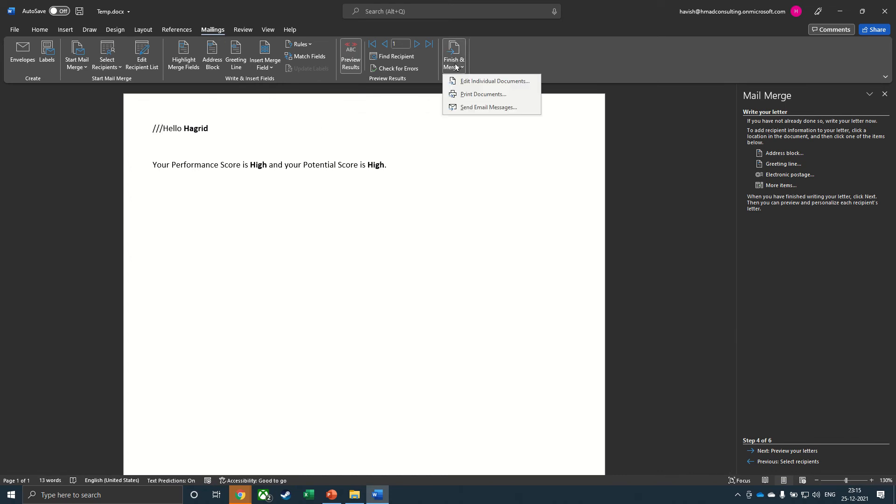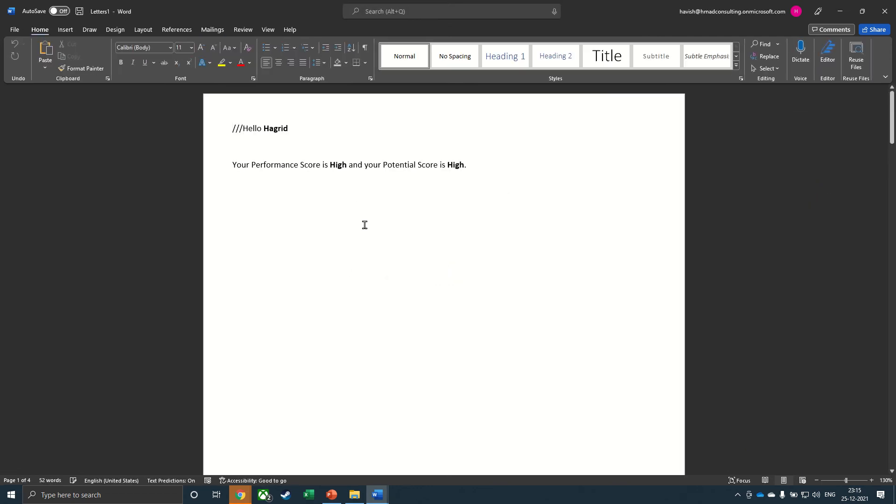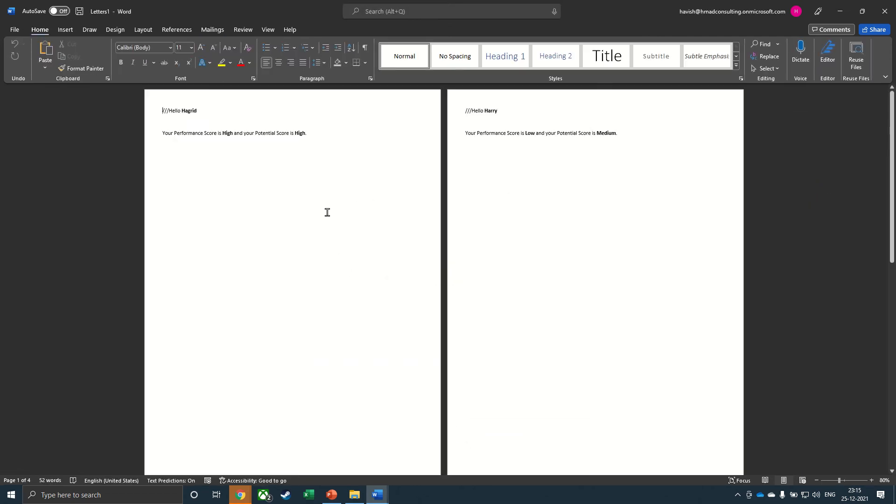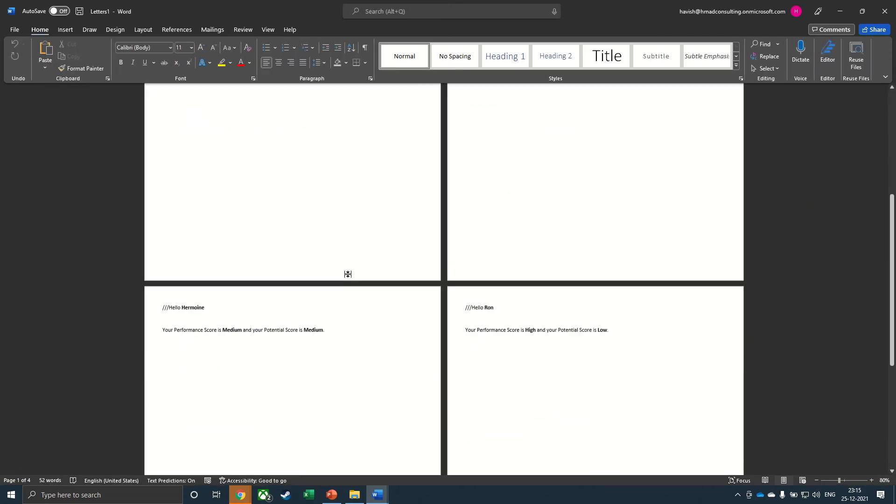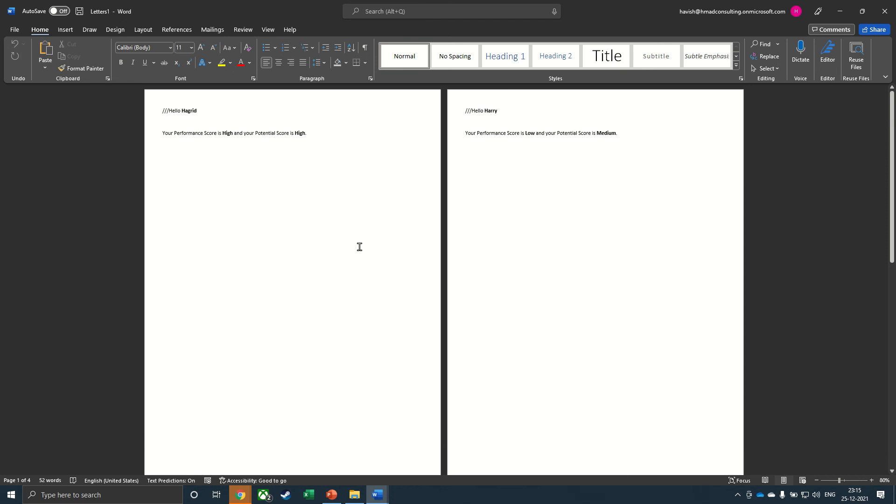Let us go to finish and merge and edit individual documents. Select all. OK. And you can see that four documents have been created, one for each of the employees.